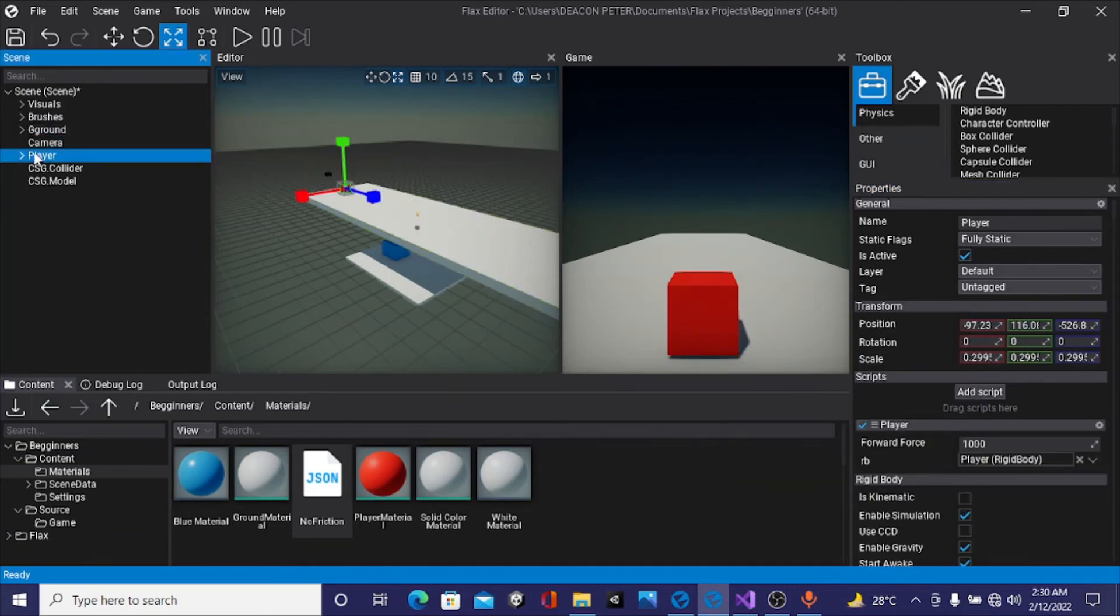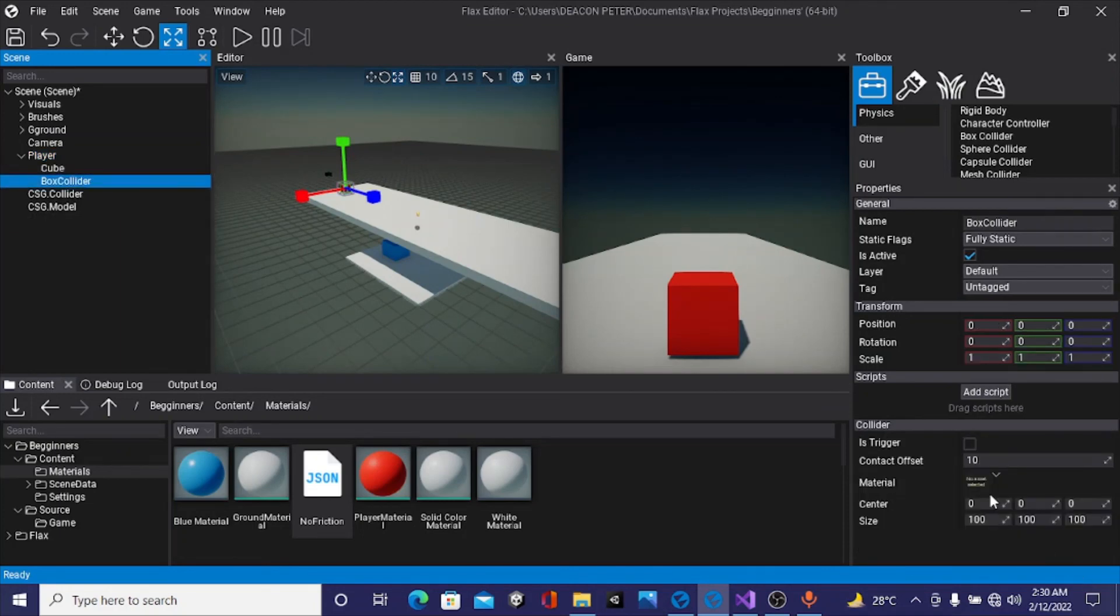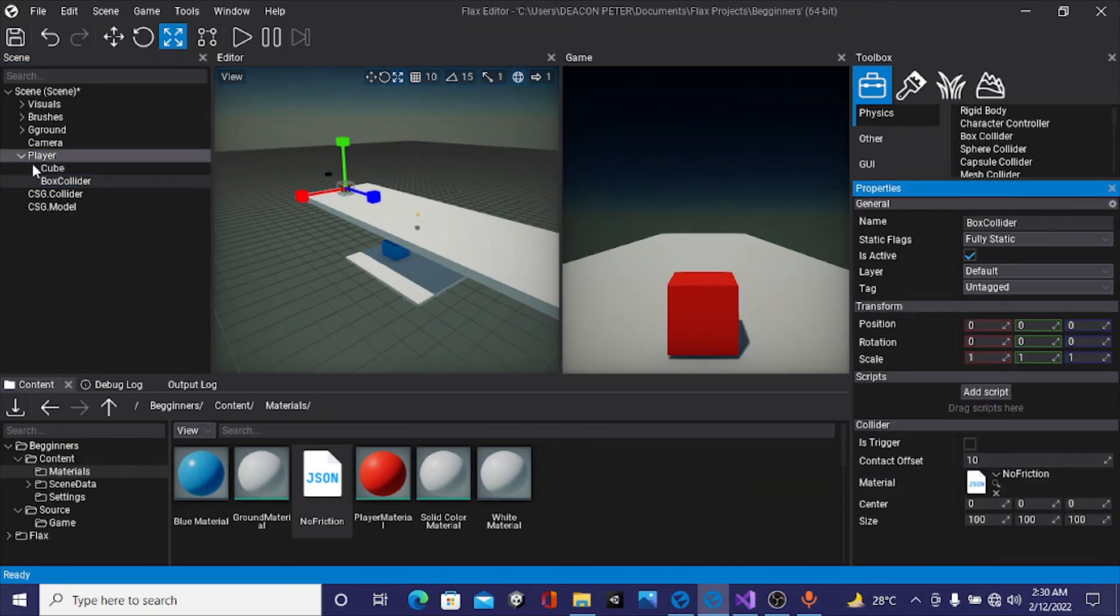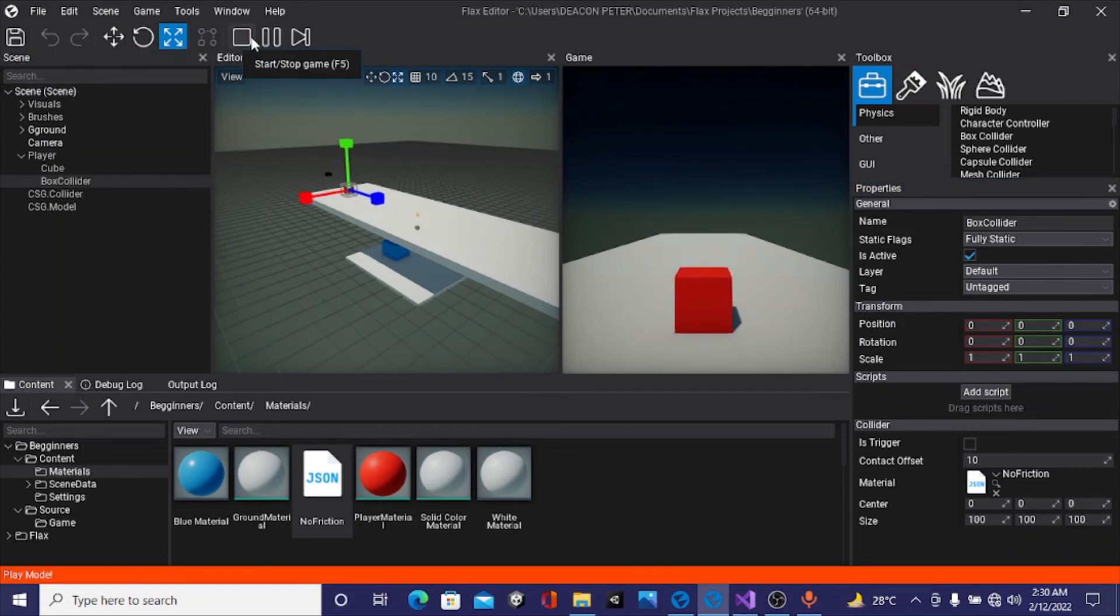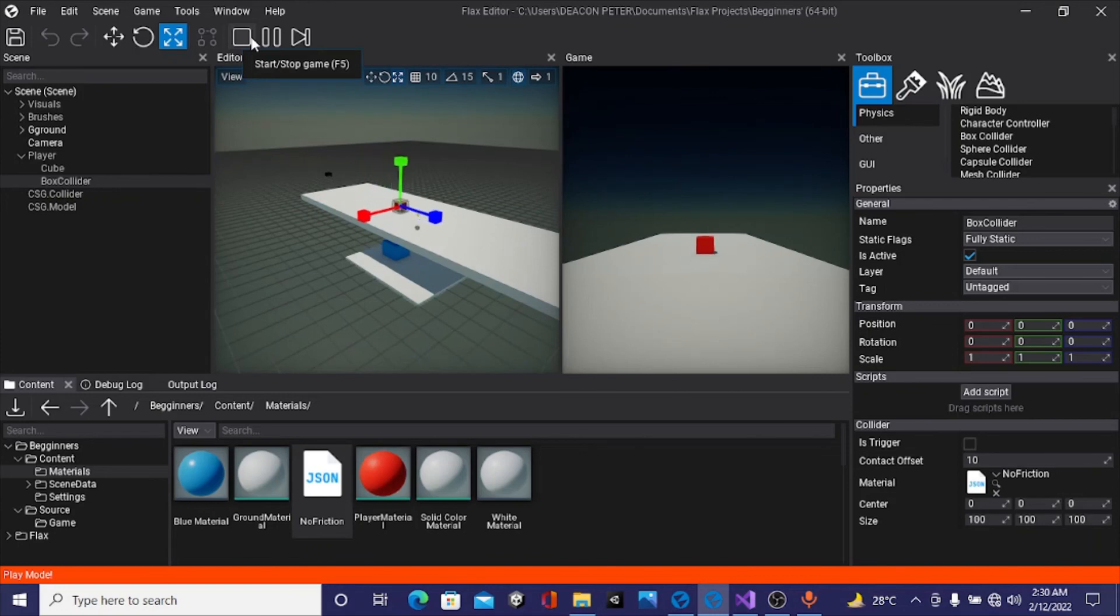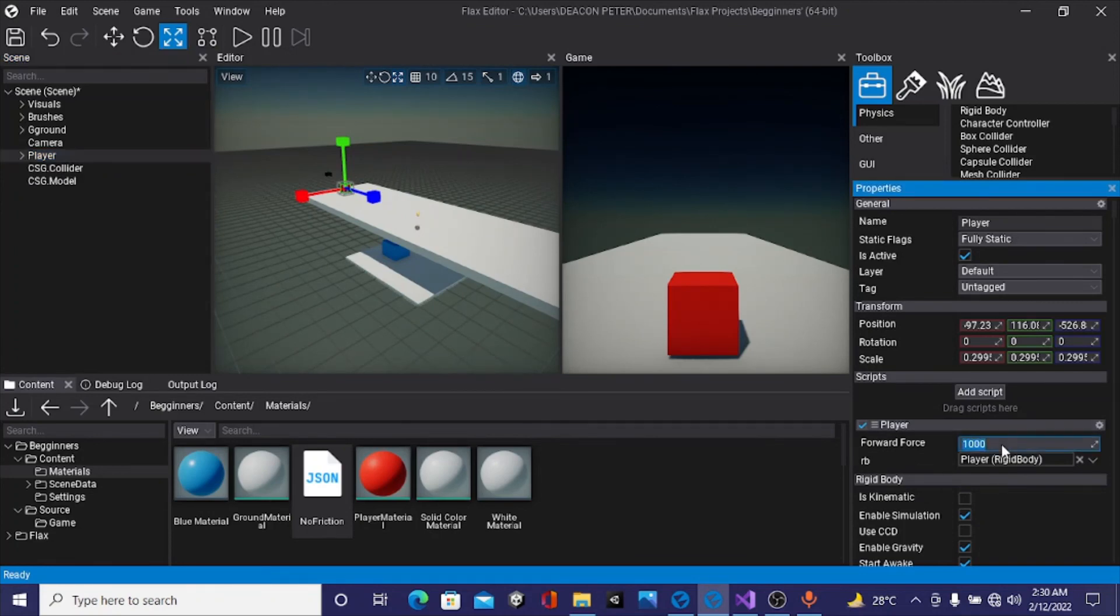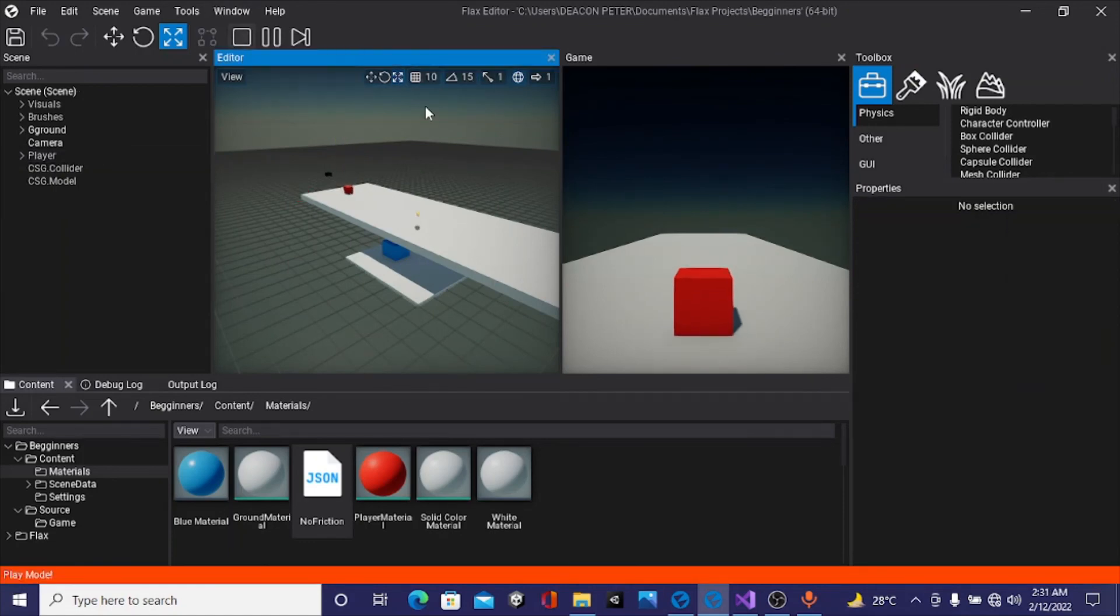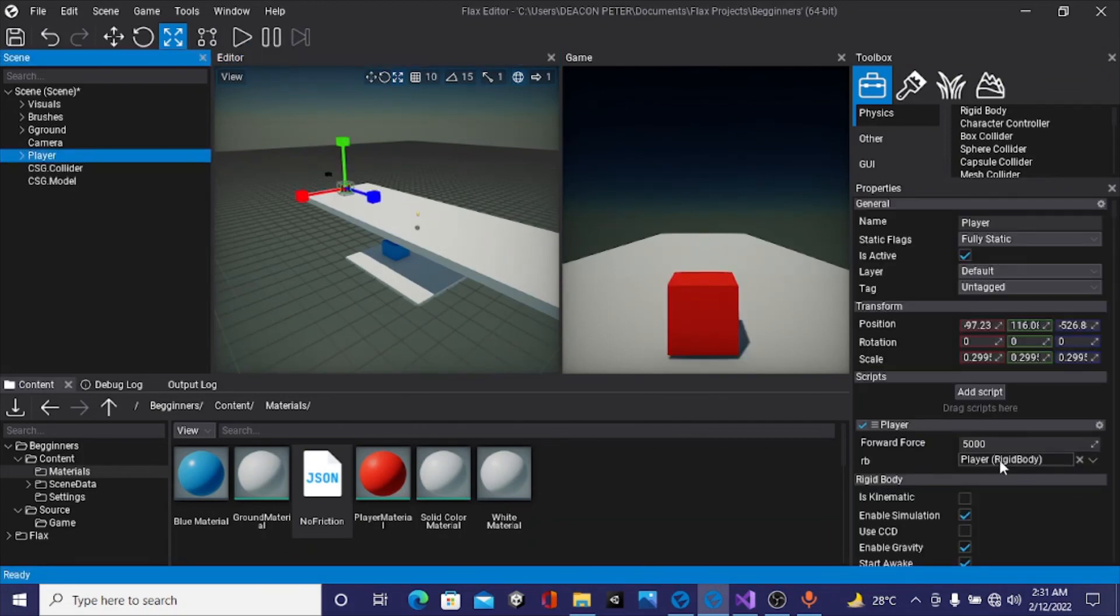If we hit play now, we can see our cube is finally moving, but I feel this is too slow. What you can do is modify the forward force. I'll go about 5000. The shortcut to play is F5. 5000, that's okay, but I feel we need something more faster. You can always modify this depending on your taste. I'll just go with 8000. Yes, I am feeling happy with that.